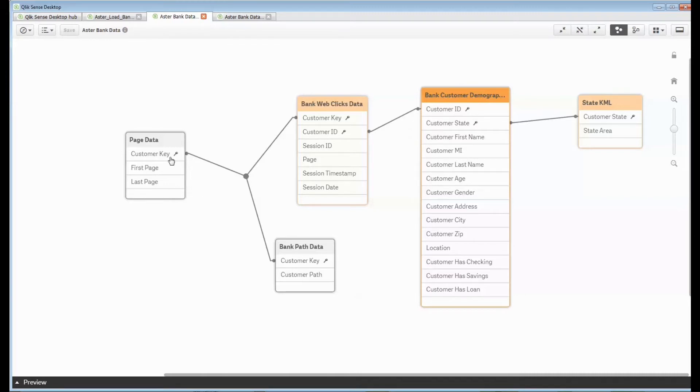I can let ClickSense roll up for me based on who that customer was, what the first page they went to, what the last page they went to.